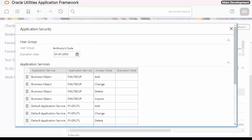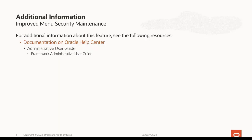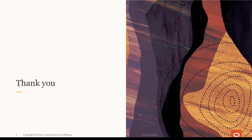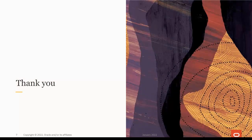Thank you very much. For more information about Menu Security Maintenance, see the Administrative User Guide on the Oracle Help Center, which is available at docs.oracle.com. This concludes this presentation. Thank you for watching.